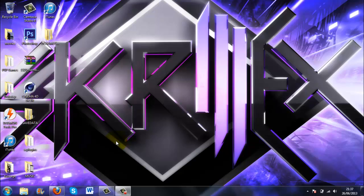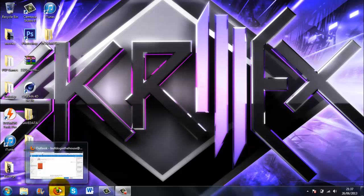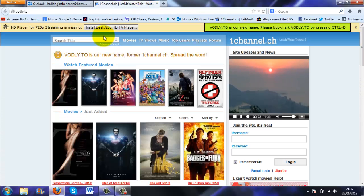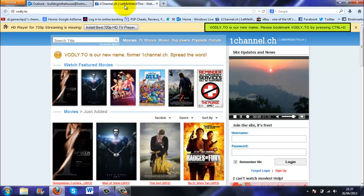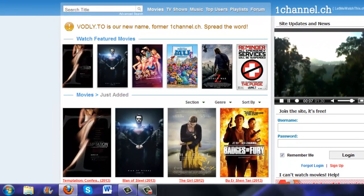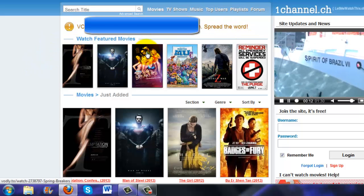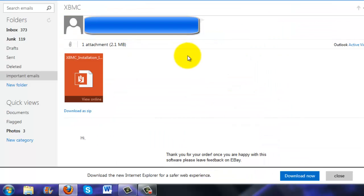It's like where you can have loads of like sky channels and you can watch it on your laptop, PC, or Mac. You can basically watch all TV channels, and if anyone knows what One Channel is or LetMeWatchThis.com, it has films on it so you can just watch all the latest films. So yeah, it's pretty decent and good to have.